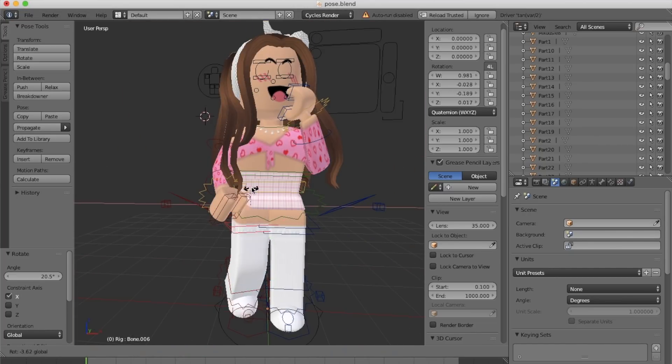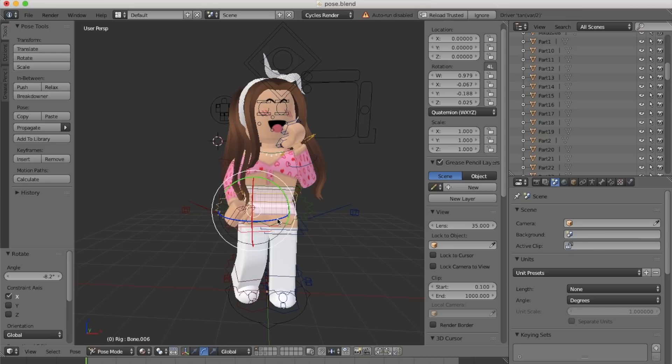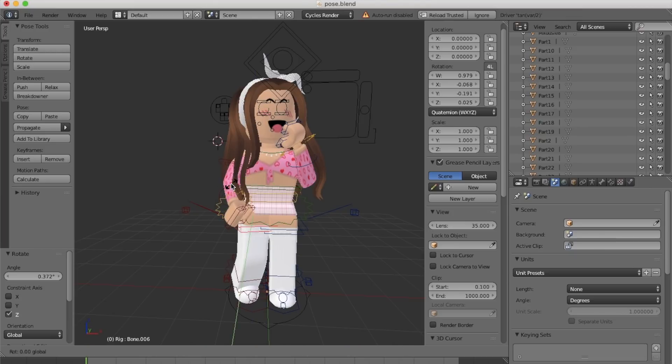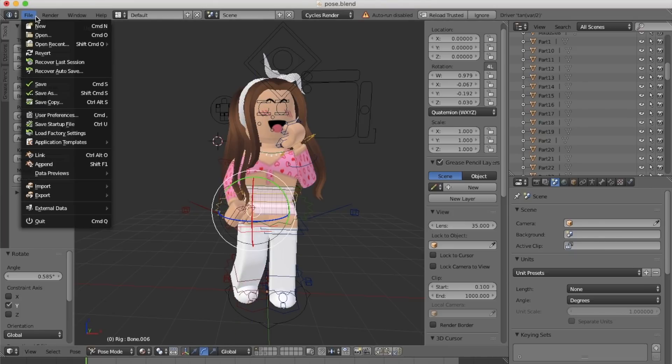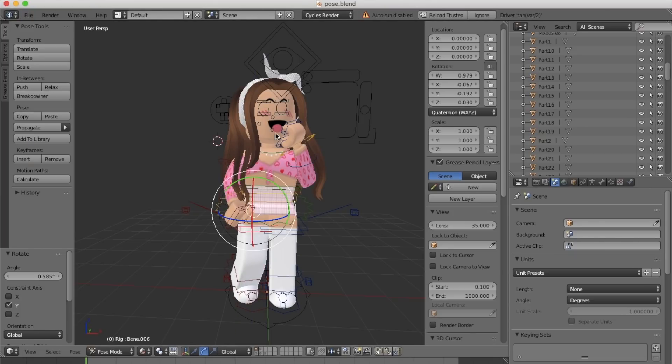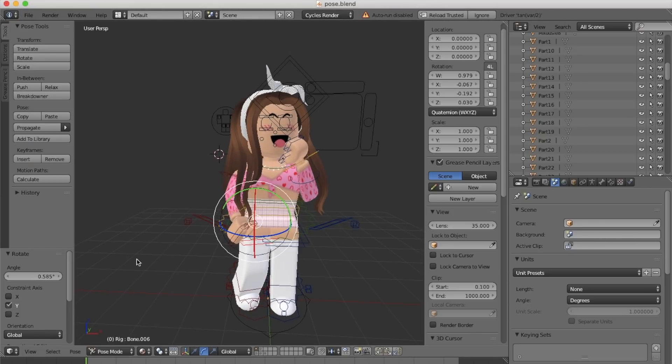I've finished posing and setting up my character, so now I'm going to show you all the render settings you will need. First of all, we're going to add a camera.